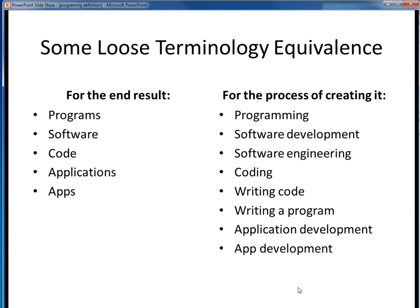Finally, in terms of programming terminology, you'll often hear certain terms used loosely or interchangeably. Just be aware that for our purposes in this class, the terms on the left and right are more or less interchangeable with the others on the same side. For example, for the end result of some programming, you might variously hear this referred to as programs, software, code, applications, or apps. Similarly, for the process of creating that end result, we might refer to it in various contexts as programming, software development, software engineering, coding, writing code, writing a program, or application or app development. In this course, we're not going to split hairs or semantics over these terminologies. While there are some subtle or implied degrees of meaning between these various terms, you'll probably hear me referring to these things by various terms, and that won't be any great concern to us in this course.